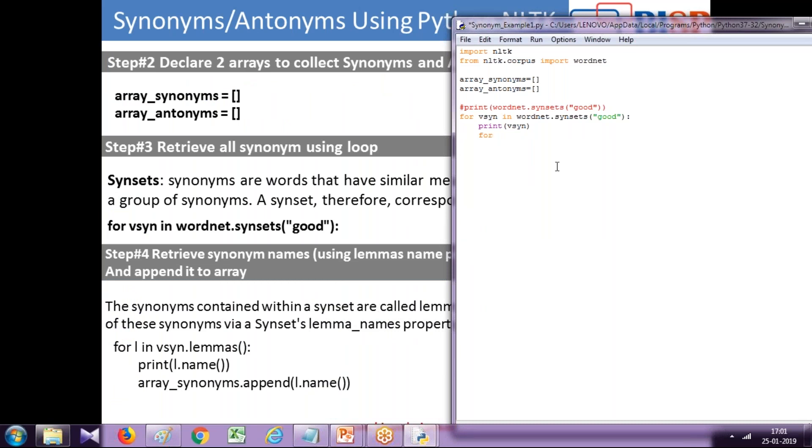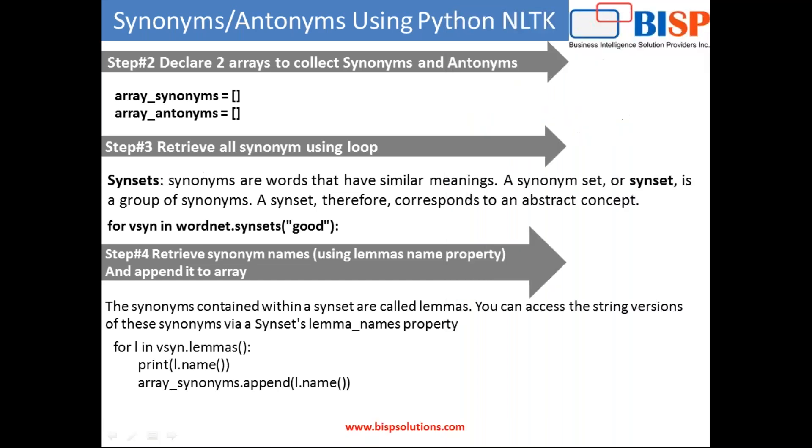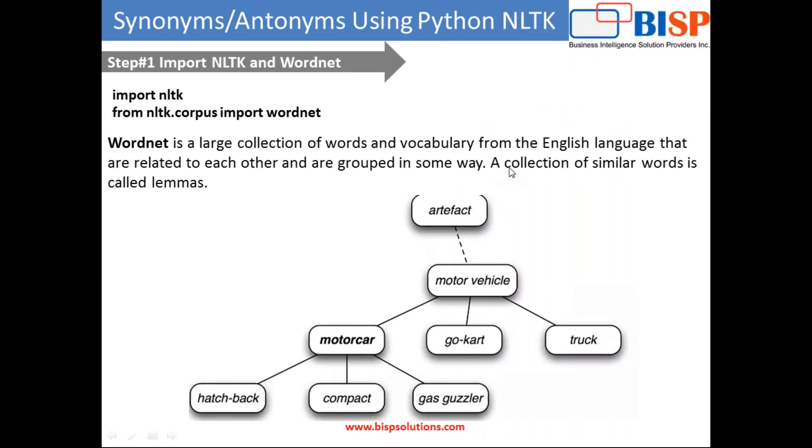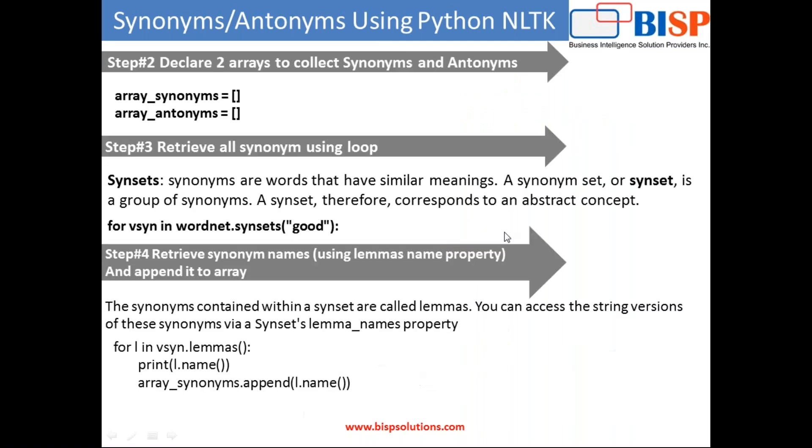I need to retrieve all the values by using lemmas, and we browse through a variable called l. As you see in this example, a collection of similar words is called lemmas, so I'm going to browse through each member one by one.